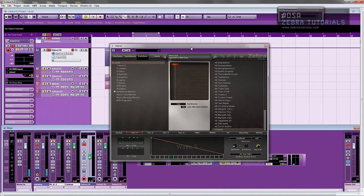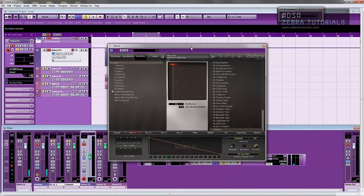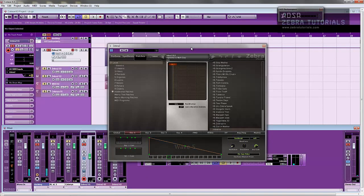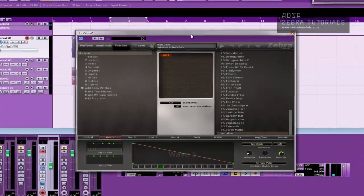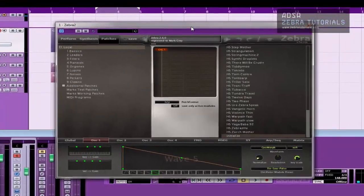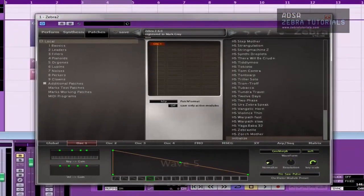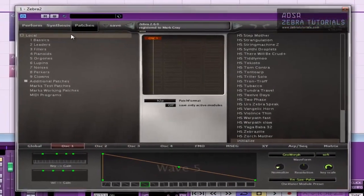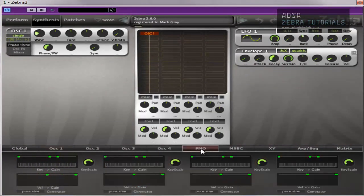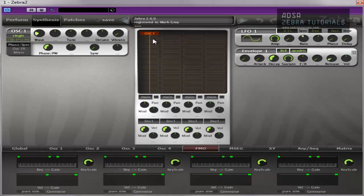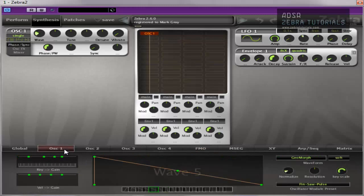Hi there, welcome to this next video in this Zebra series. This one is going to be looking at the FMOs. Now the FMOs are very similar to the normal oscillators. They've got a lot of similar processes and parameters, especially all of this stuff here, although you'll see an immediate difference. We've got four oscillators, they've each got their own section.